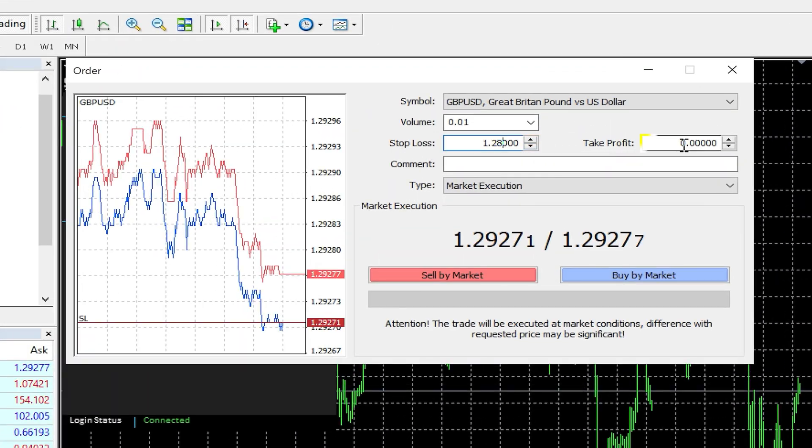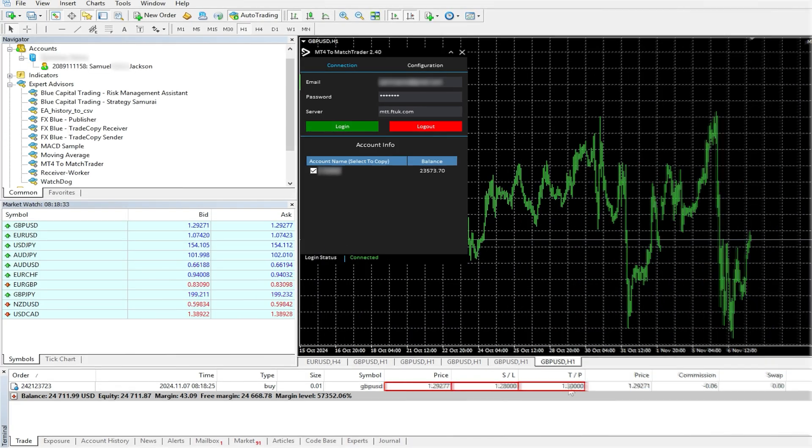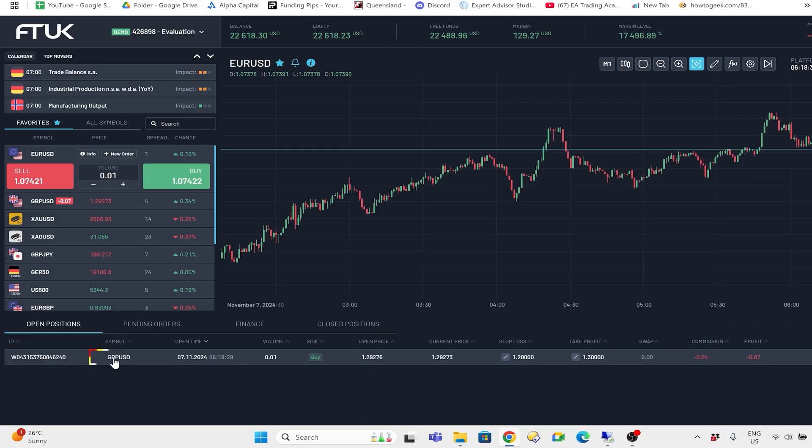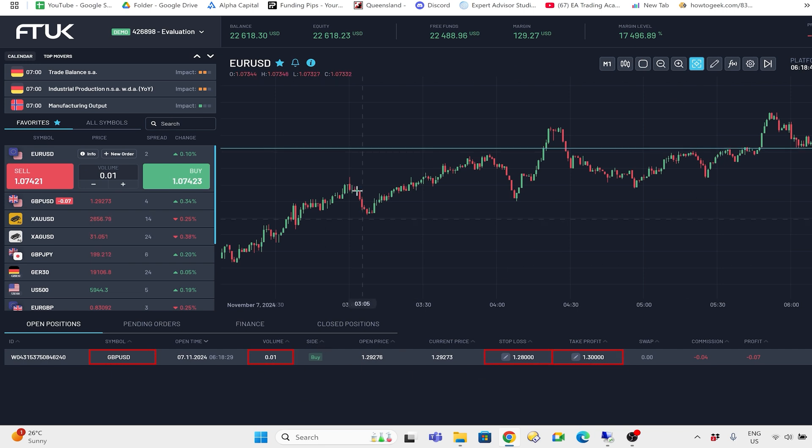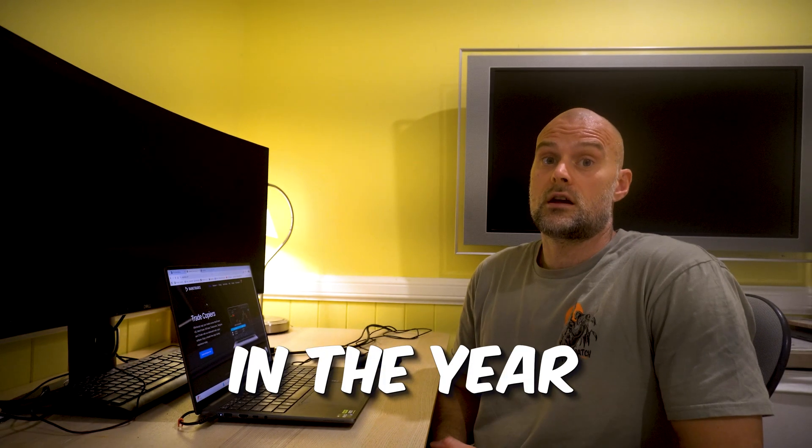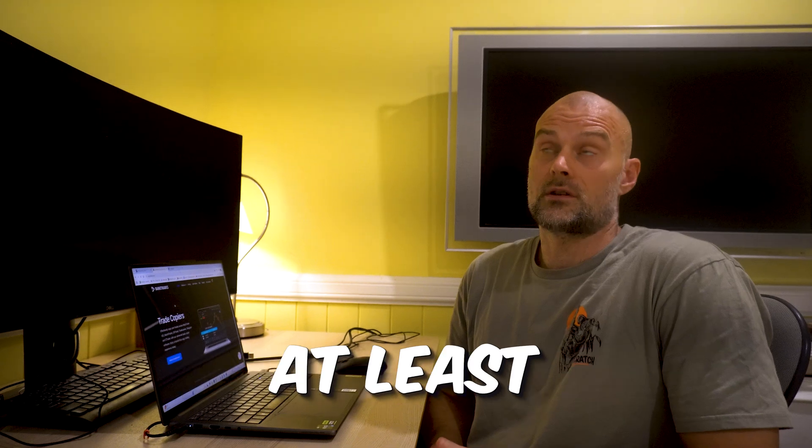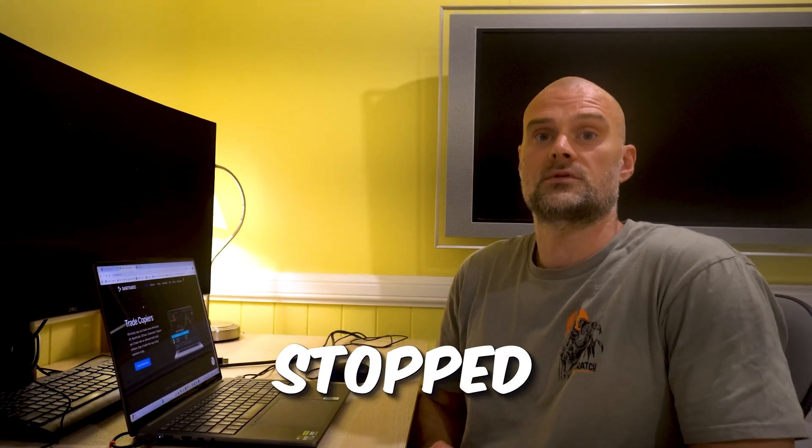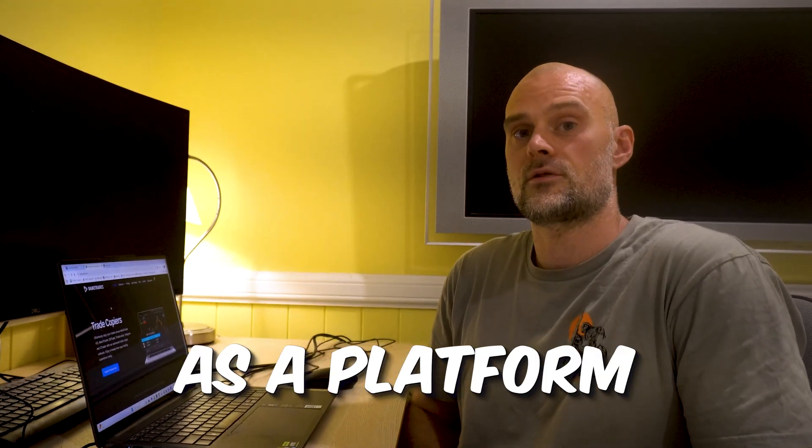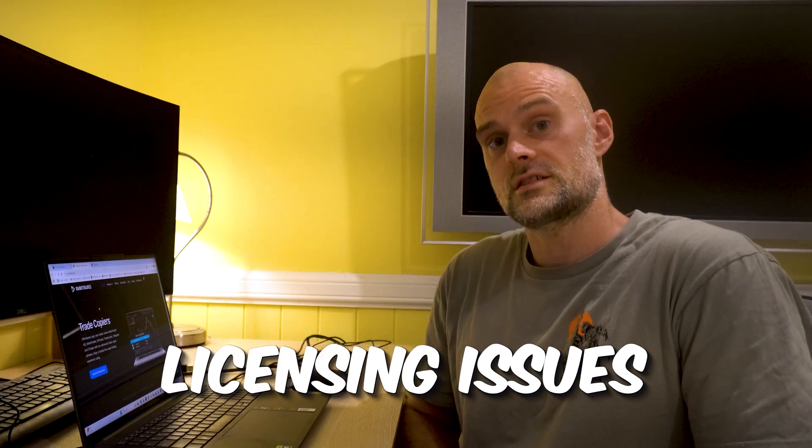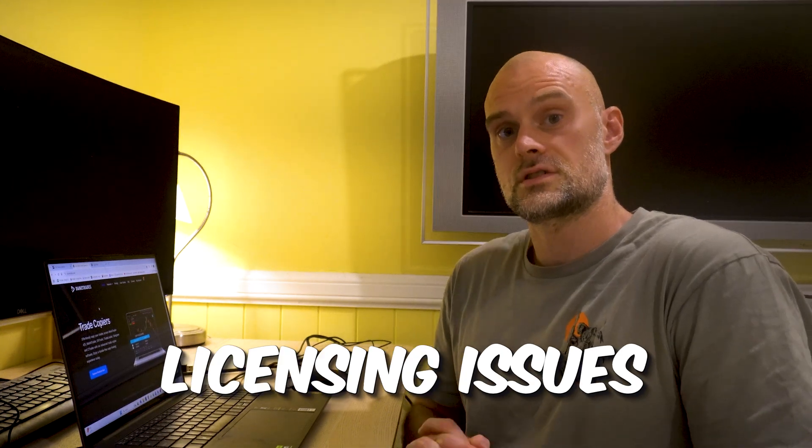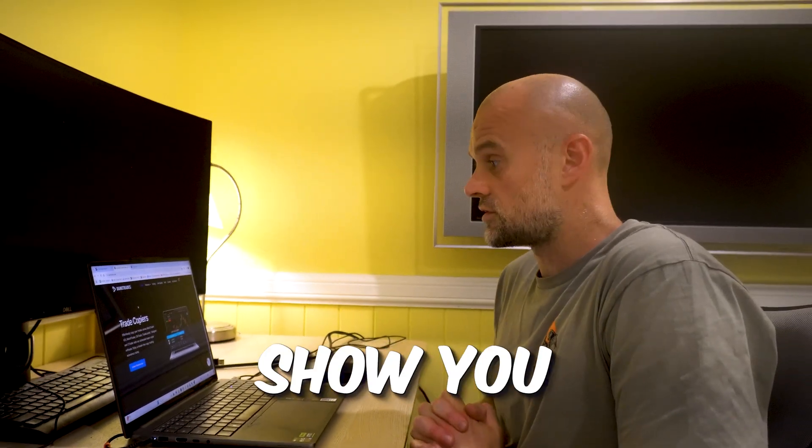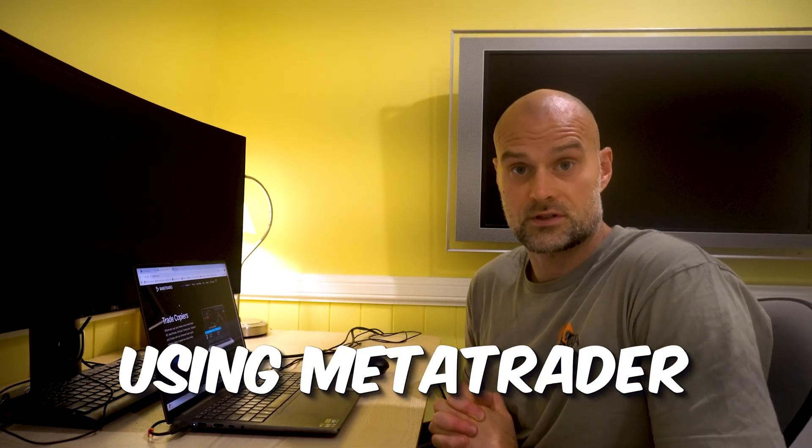Today I'll be showing you how to trade on any of the prop firms using MetaTrader even if they don't offer it as a trading platform. So earlier in the year, most of the or at least many of the prop firms stopped offering MetaTrader as a platform due to MetaQuotes licensing issues, and I'll show you how I've been trading with the prop firms using MetaTrader ever since.